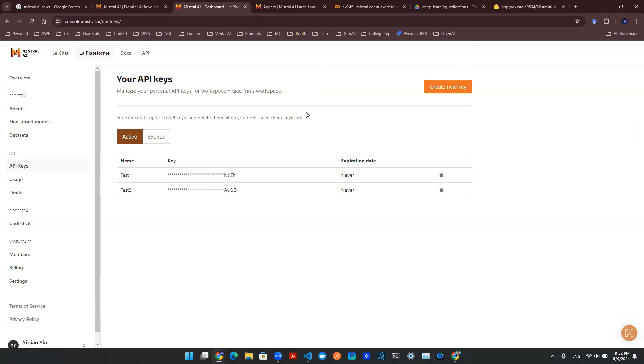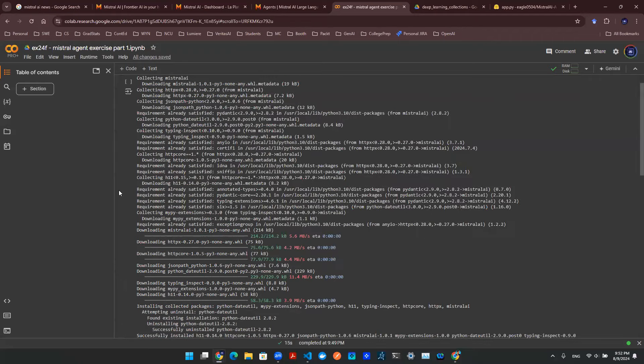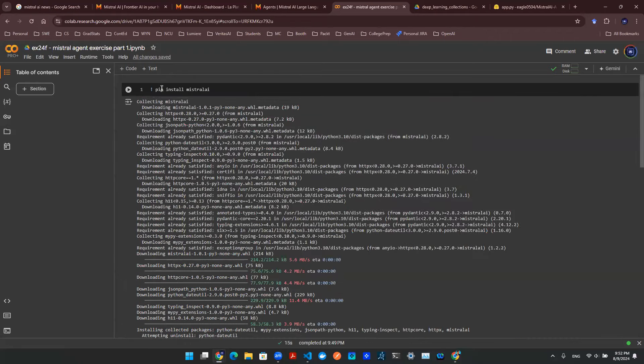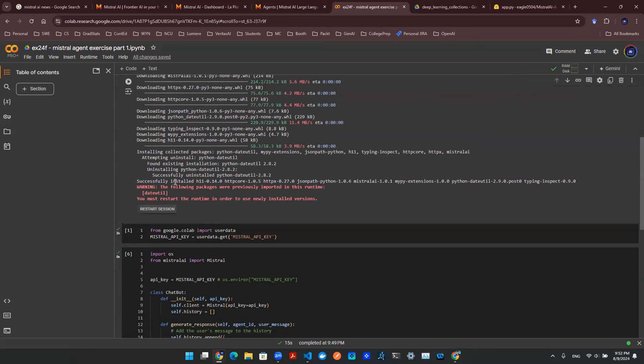So with that being said, this is all we need to have the developer access. Now I can go to my Python notebook. I can go to my colab. And the first thing I need to do is pip install Mistral AI. I will need to restart my session.